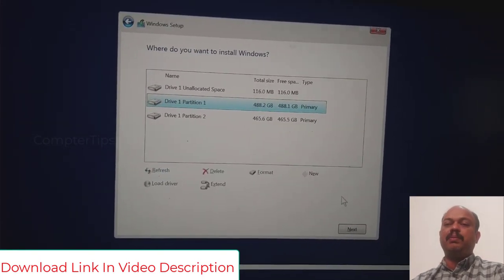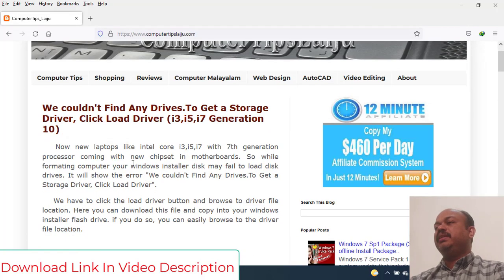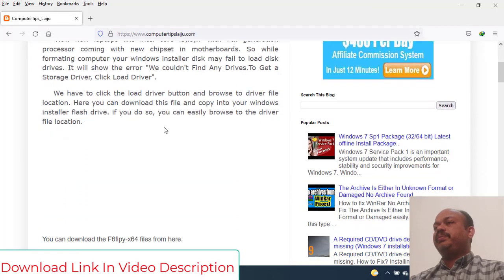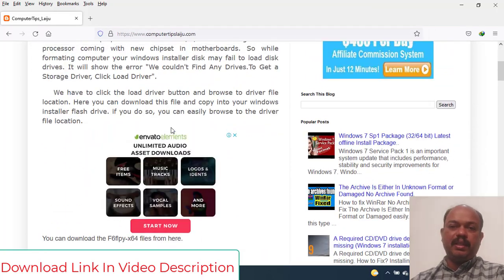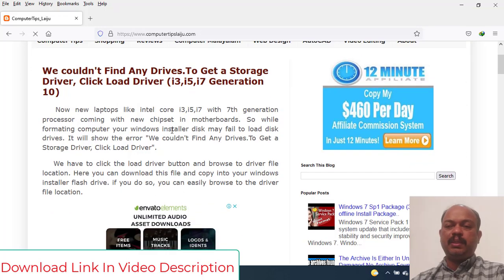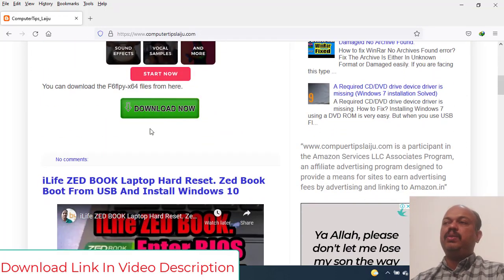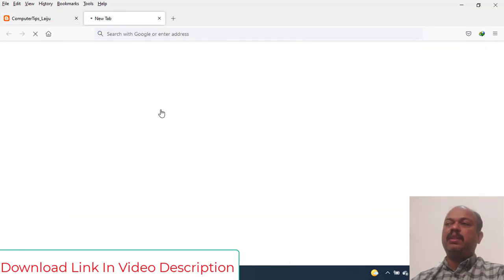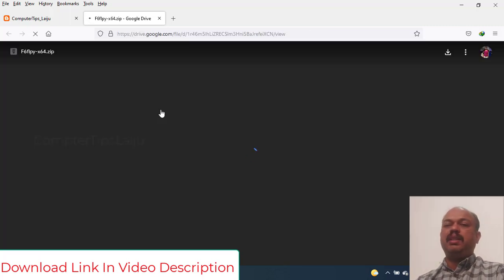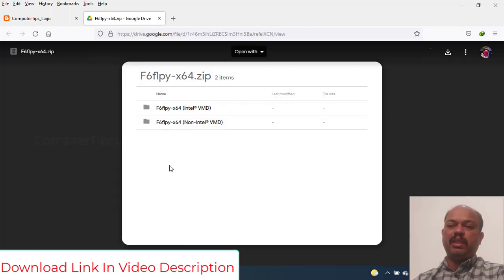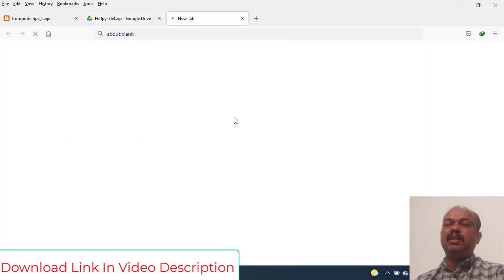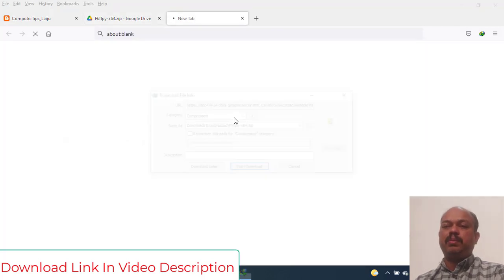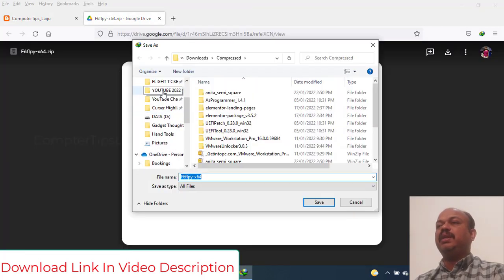I will give the driver file in the video description. You can use that link to download the drivers. You can easily download, you don't have to go to the website and search for the things. You just go to this website and download from the Google Drive. That is very easy.